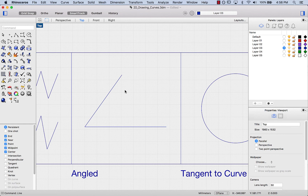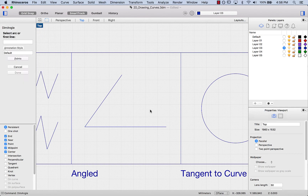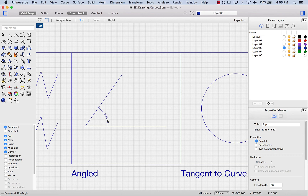I showed you before how to measure length dimension. If I want to measure the angle here, I'll start typing 'dim angle'. It's asking me for an arc or the first line — in this case I have two lines, so I select my first line and select the second line. And here we have the degree measurement.